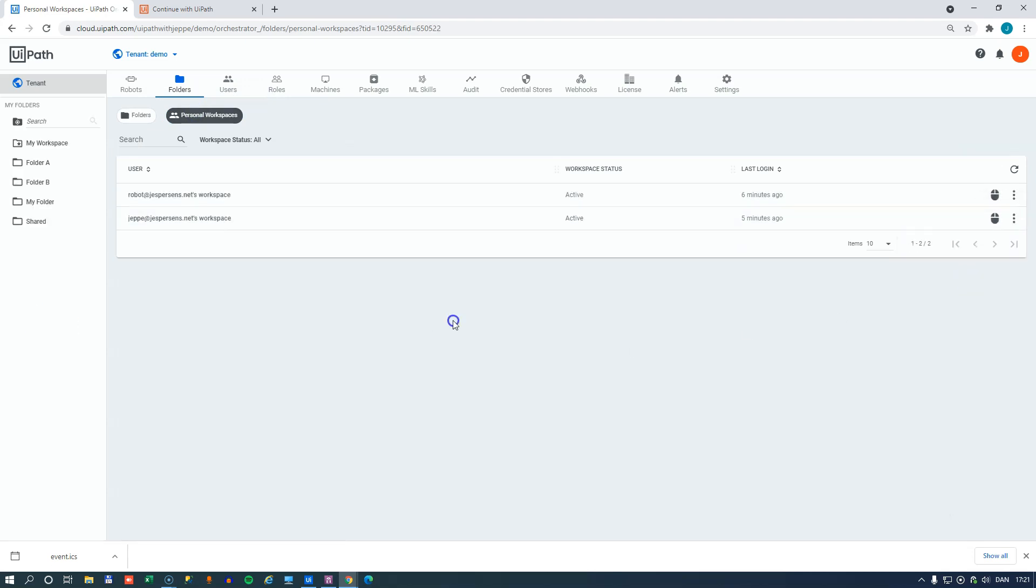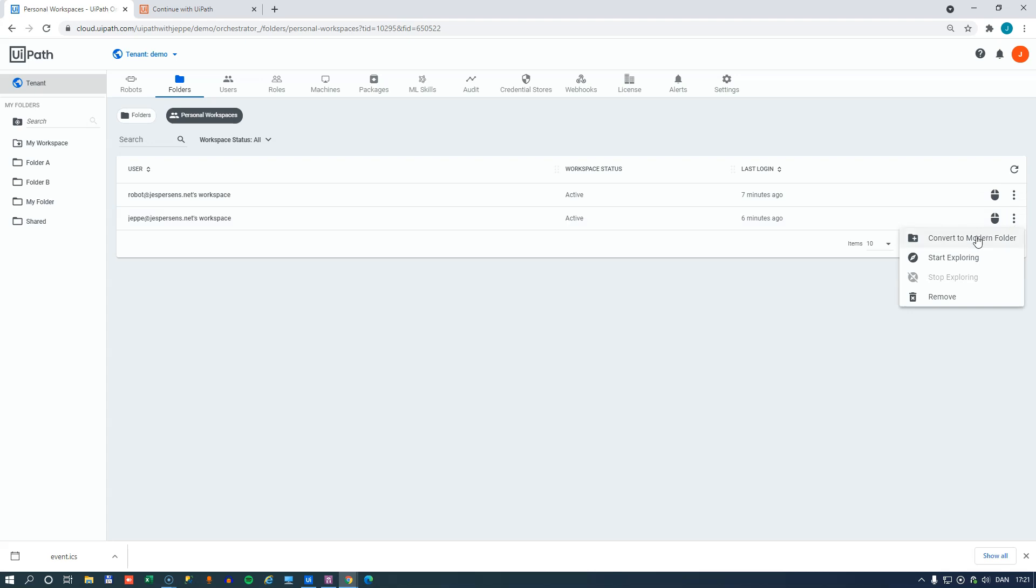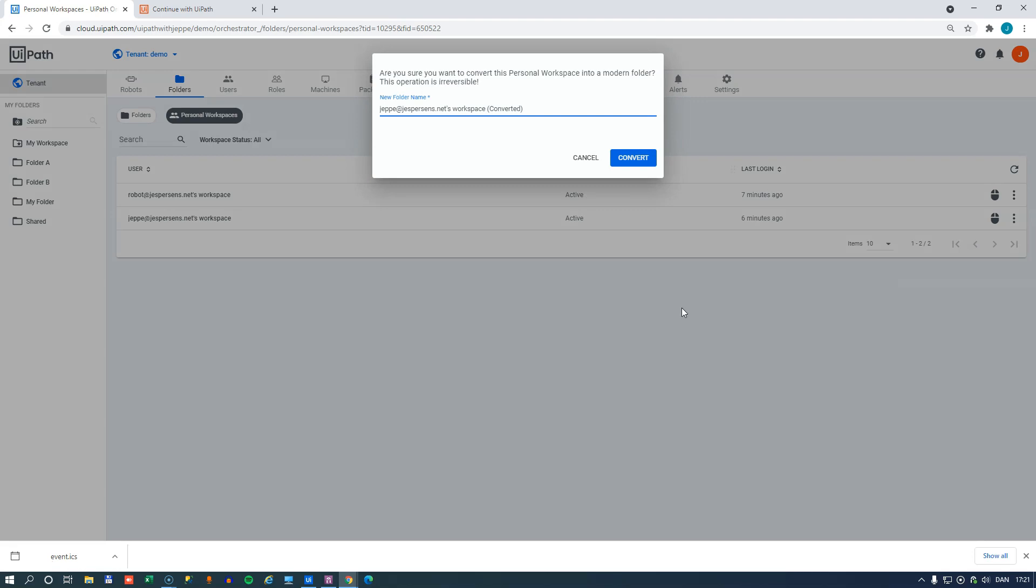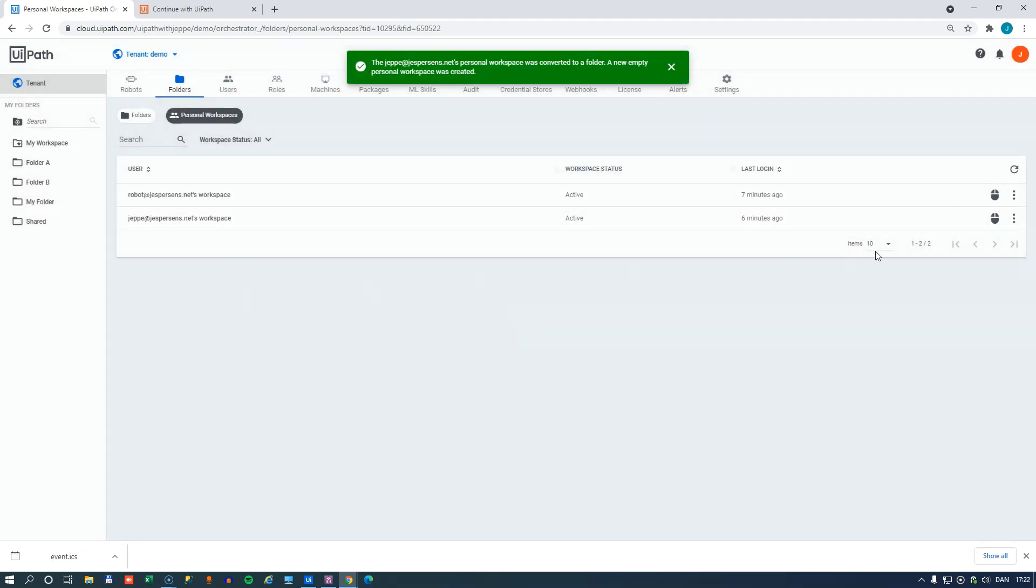And there's another option in here now. And that is when we have deployed our process to this folder and we think we really want other users to have access to this automation, what we can do is we can click the workspace over here and we can convert it to a modern folder. And what will happen if we do that is that everything that is inside my personal workspace will be converted to a modern folder and we'll just call it Jebis Amazing Automation. And once we convert it here,